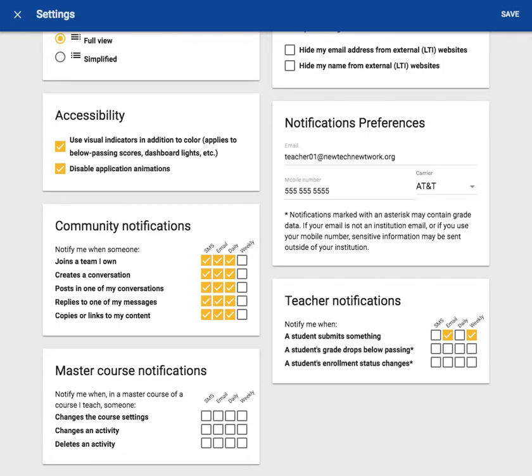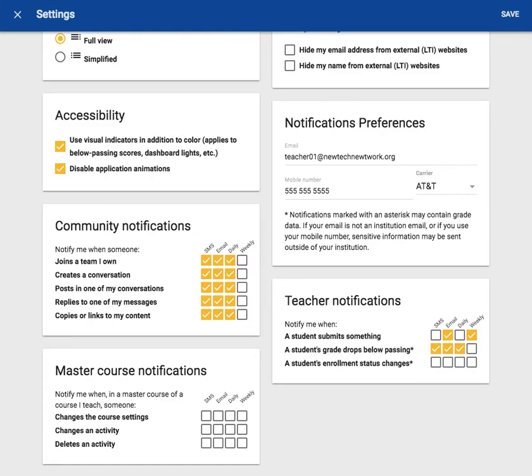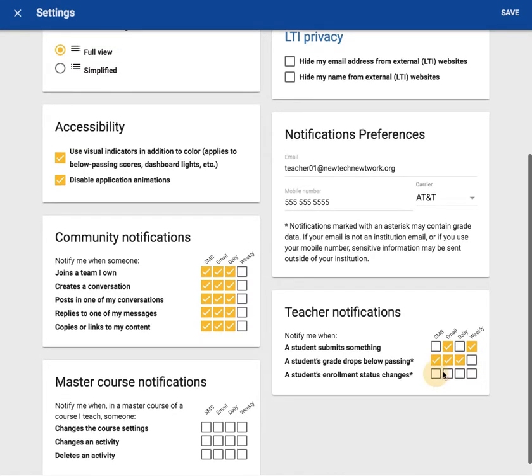Because my students' grades are very important to me, I want to be notified by phone and email daily if a student drops below passing. I will also want to be notified daily by both phone and email if a student's enrollment changes. If a student's enrollment becomes inactive, I need to know ASAP so I can change them back to active so they can still participate in my course.